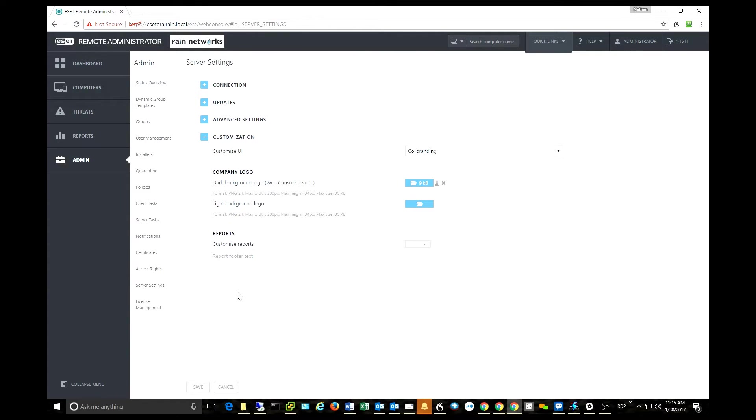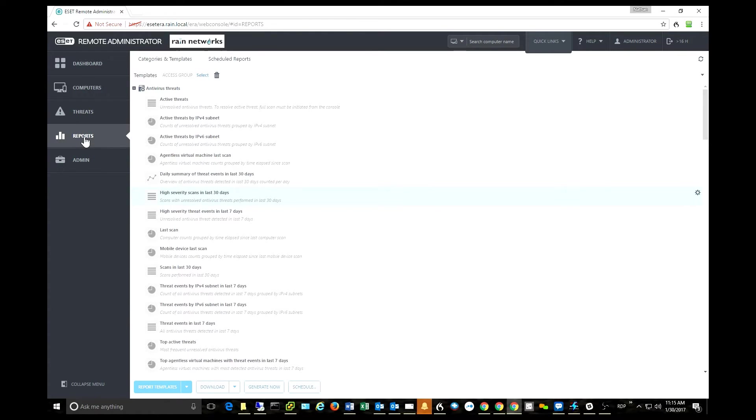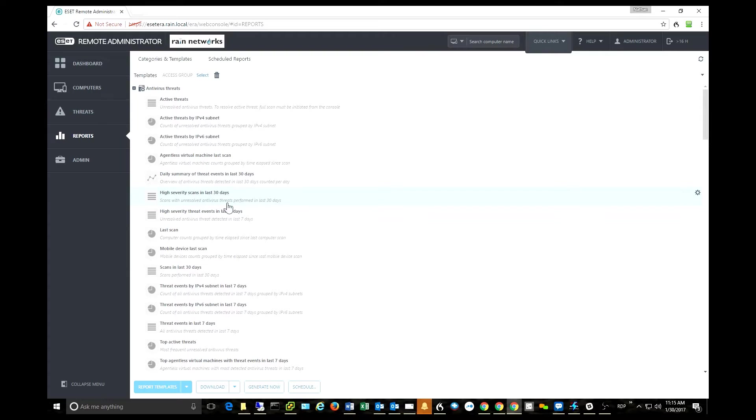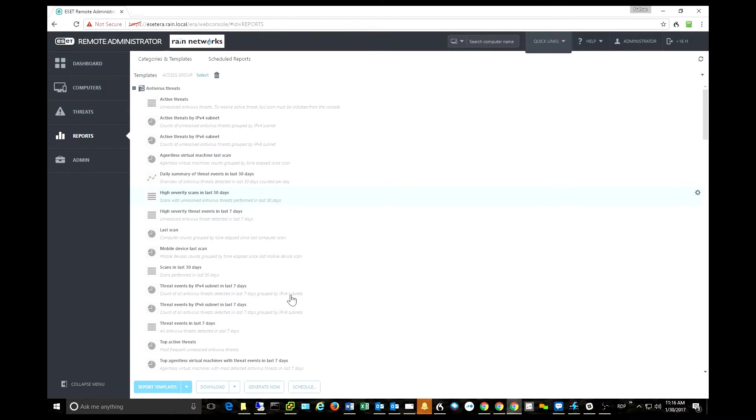All right, that's a great segue to the updated reporting module. This is very cool. They've done some really nice things here. First of all, you can schedule reports, and this is probably the biggest part of the reporting module that I like in the 6.5 version of Remote Administrator Console. Let me show you how this works. We'll click the schedule button here.